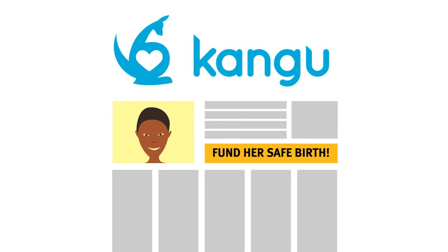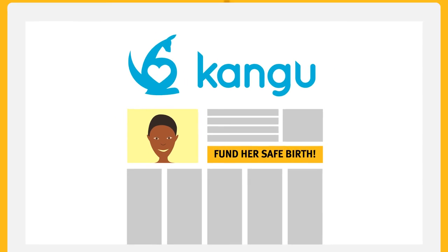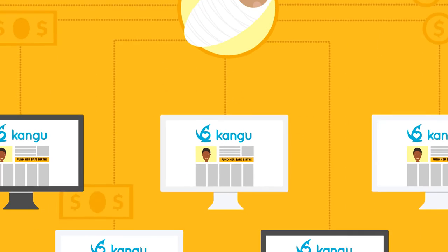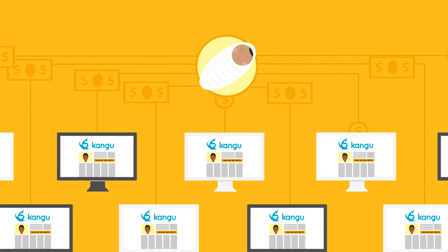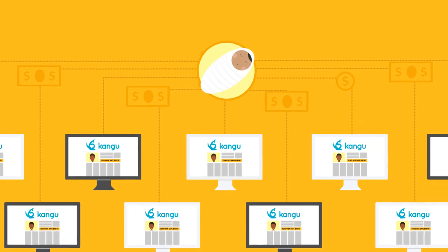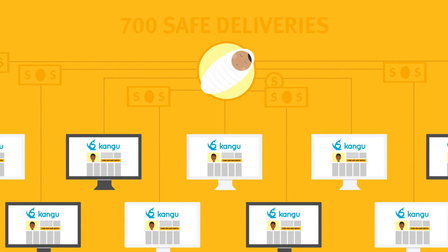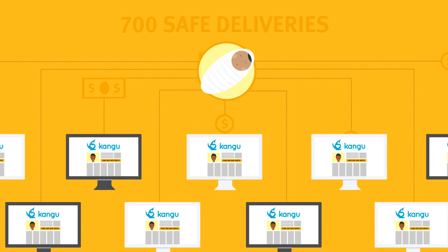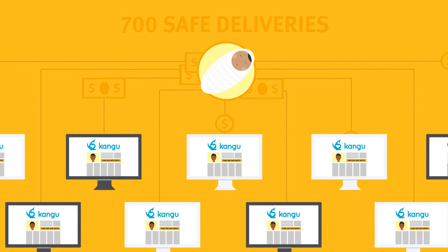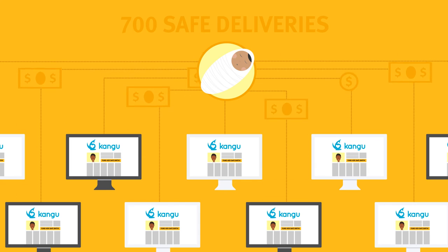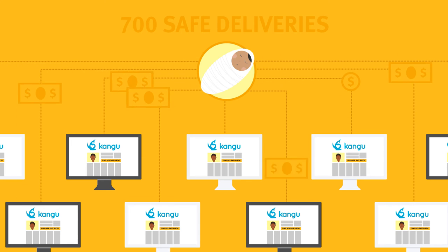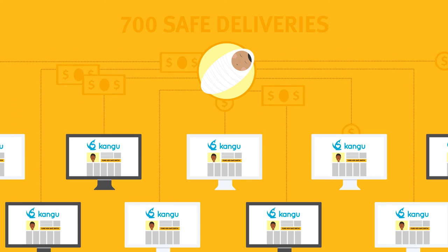Almost 2,000 individuals have helped pay for more than 700 safe deliveries in Nepal, Kenya and Uganda in a pioneering example of crowdfunding.